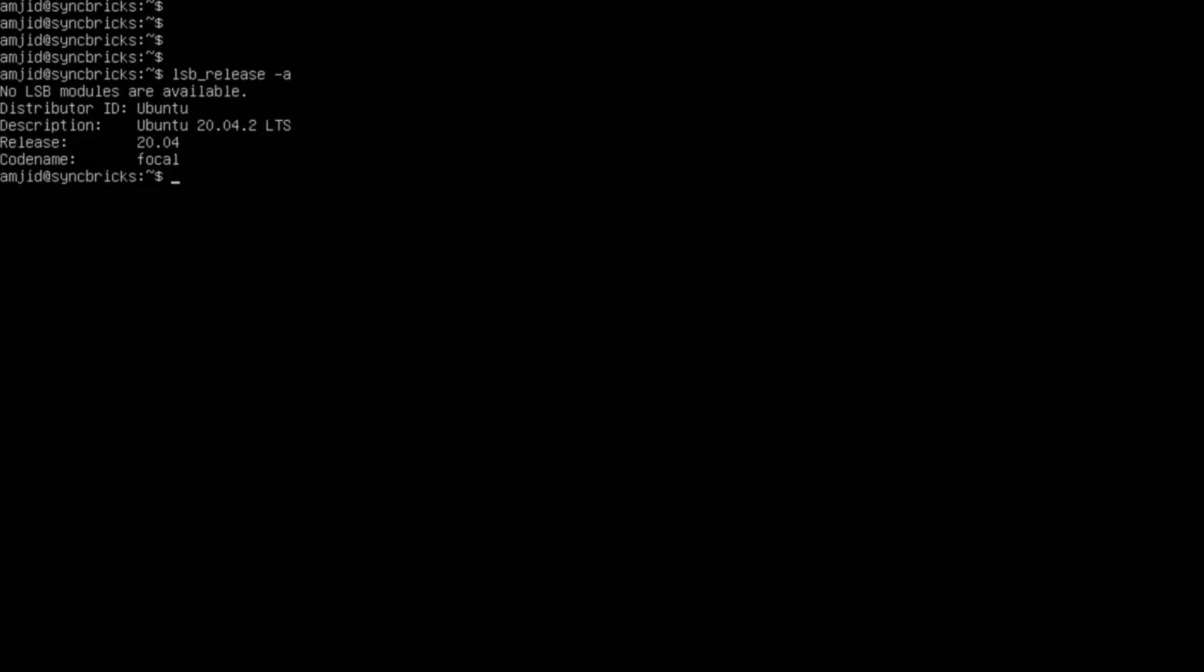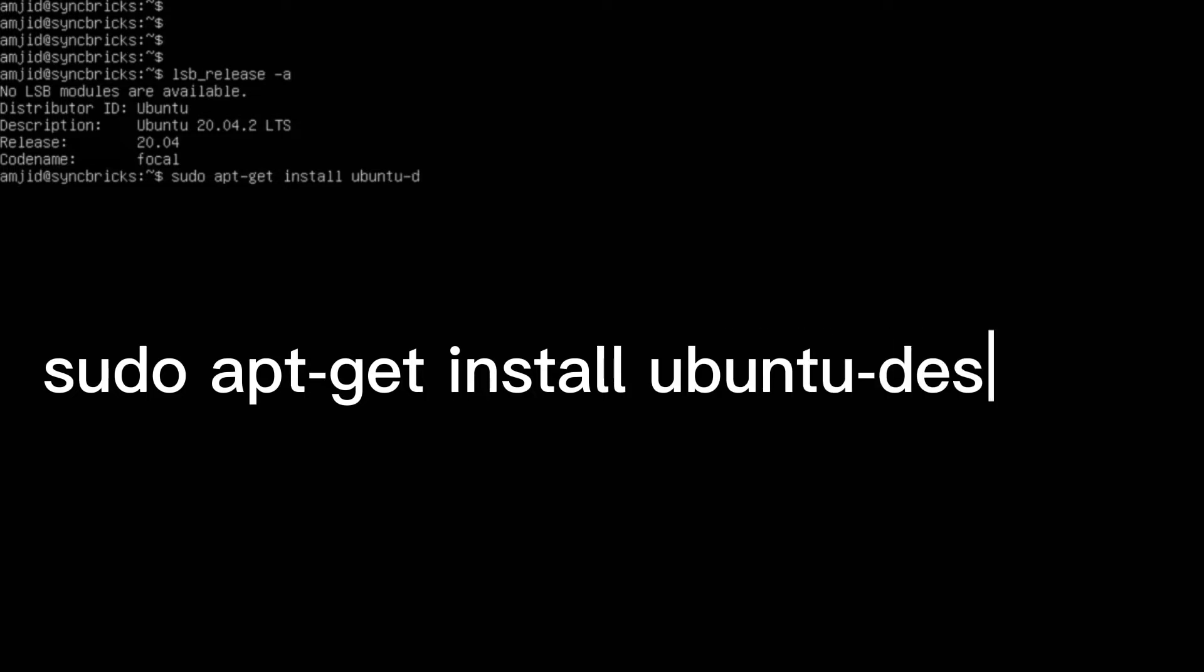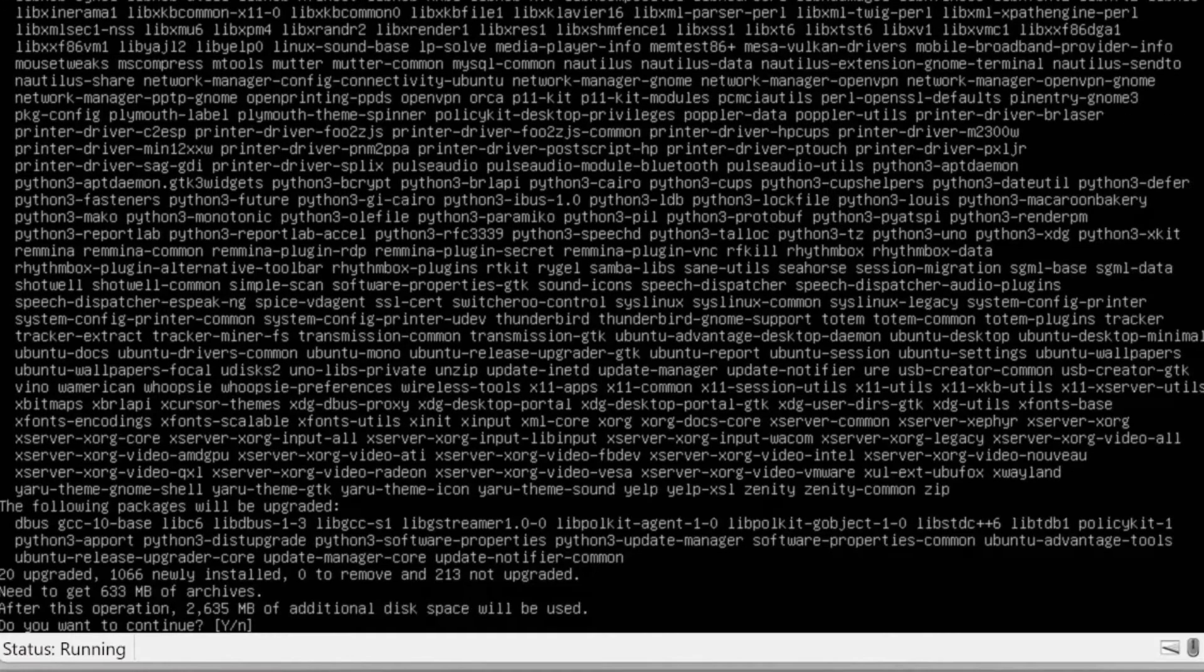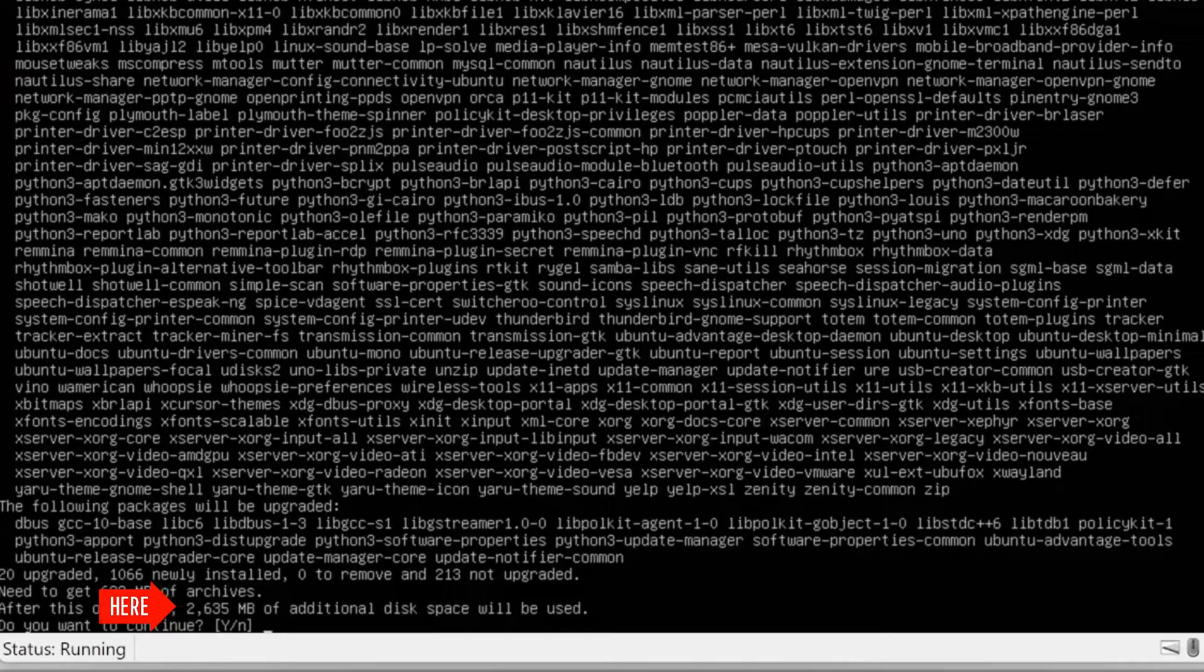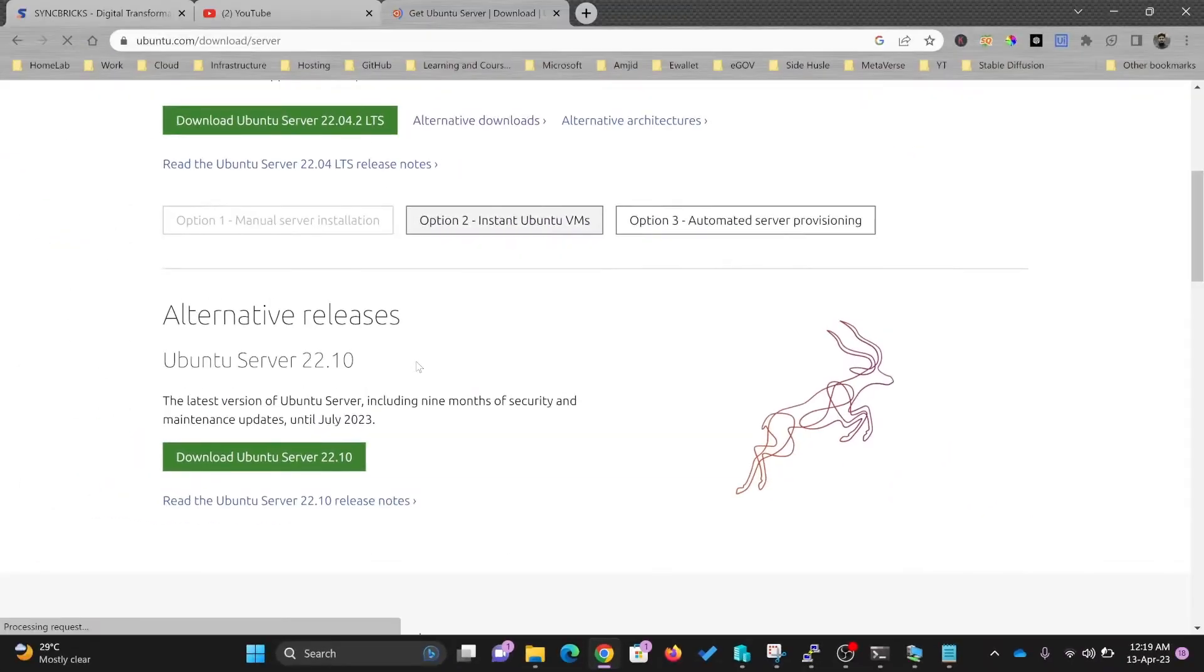To do that, I'll do sudo apt-get install ubuntu-desktop. It will install all these packages. It says here that after this operation you will need 2.6 GB, in fact 2635 MB.